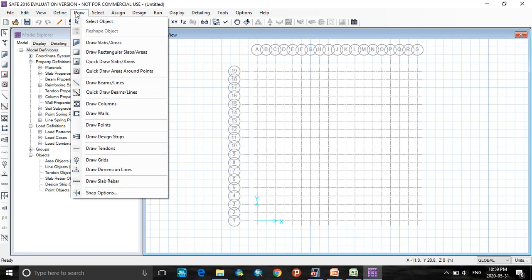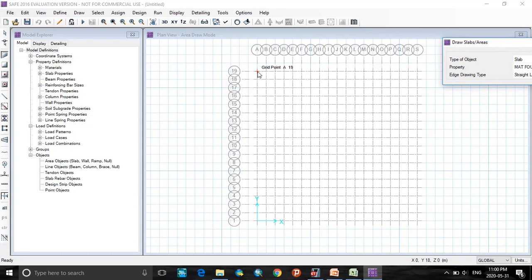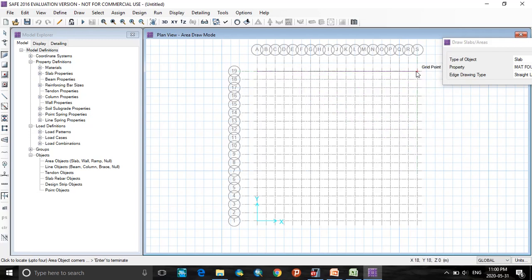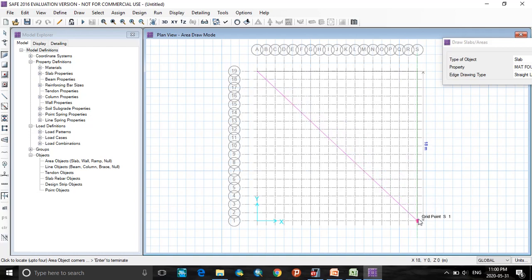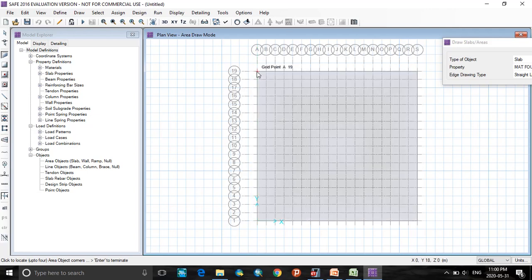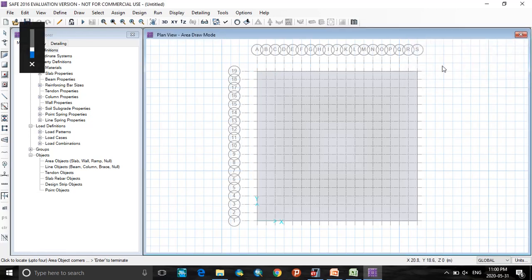Now go to draw menu, select draw slab areas. Here select mat foundation slab area. So here, select, click on this first node, and join this point. Join this point, join this point, join, close this or escape.